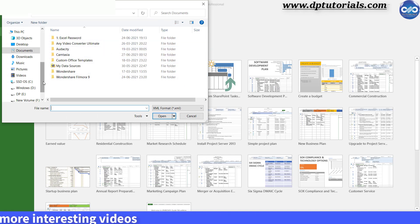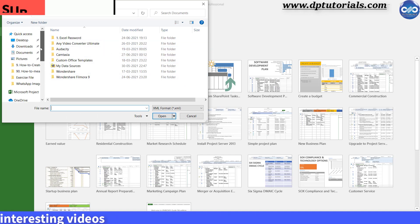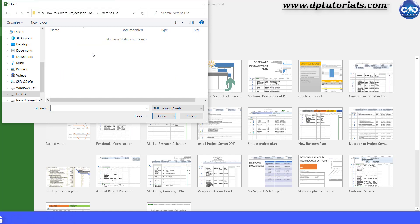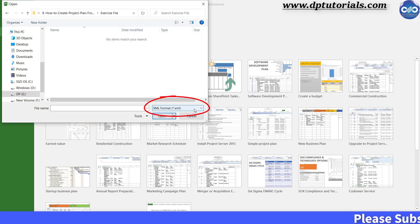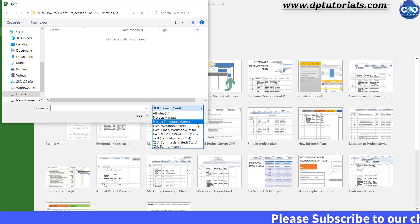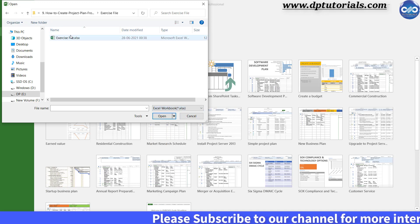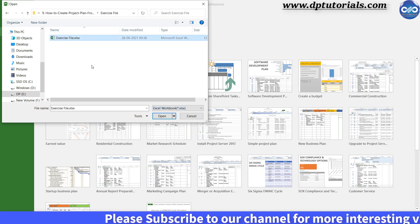The Open dialog box pops up like this. Now we need to browse the file. I am going to this exercise file folder, but you will see that there is nothing here. Don't worry — you simply need to go down in the file type and select it as Excel Workbook. Now you can see the file; select it and click on Open.